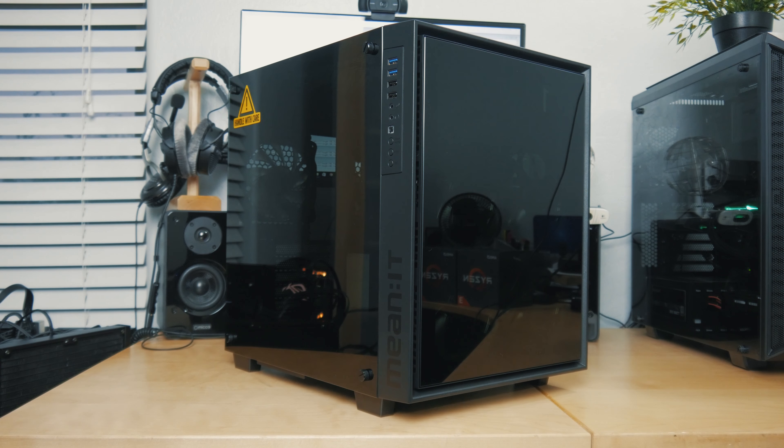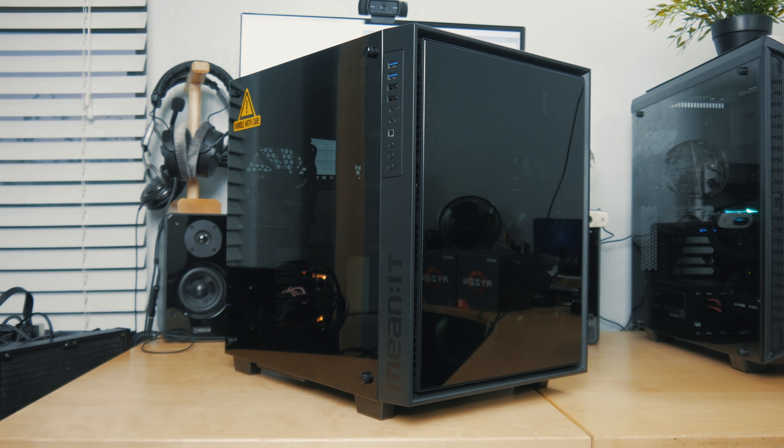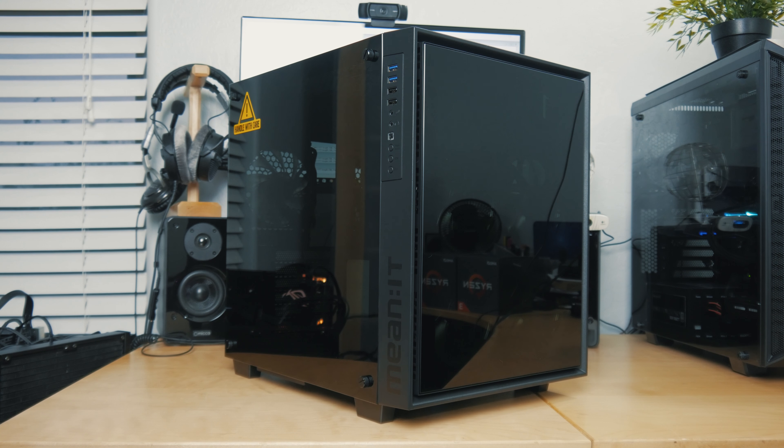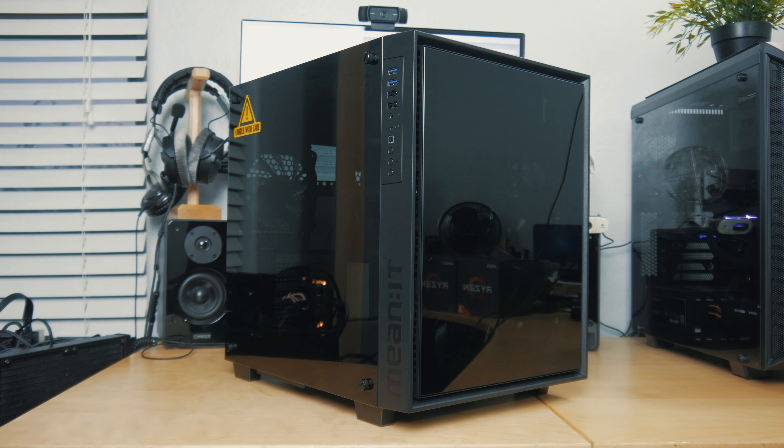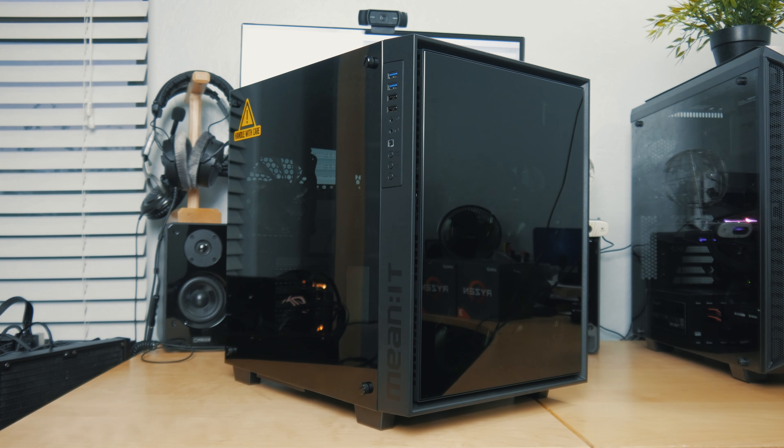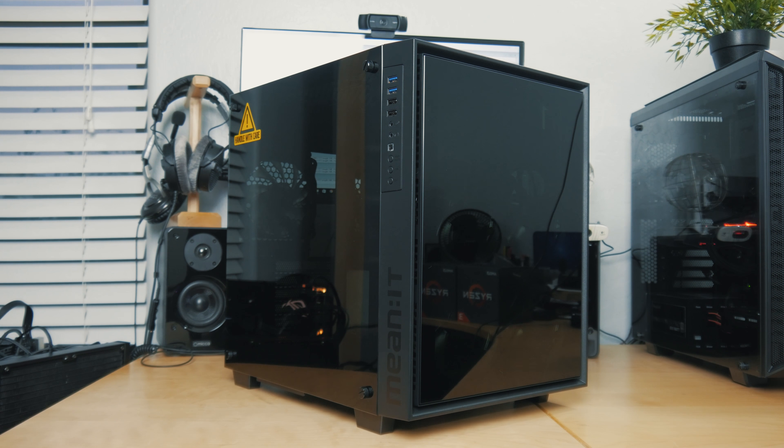What's going down guys? Welcome back. Today we're going to take a look at a case from a company by the name of Mean It. They actually sent me their 4PM case, which is an ATX cube case with tempered glass side panels all around.